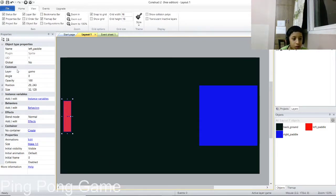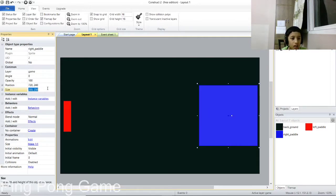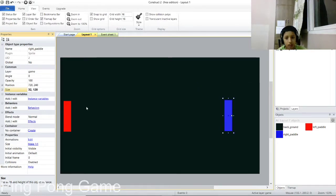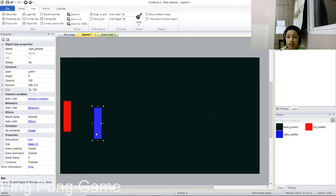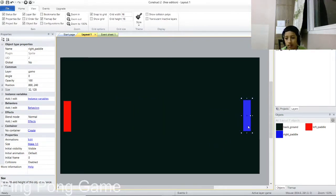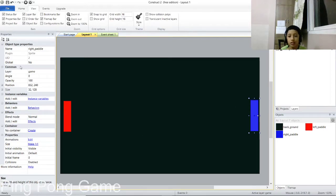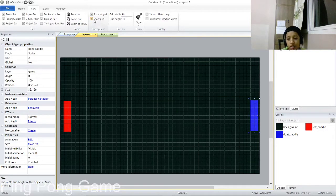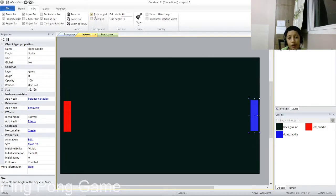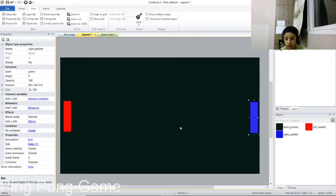Go to the properties section and copy the size of the red paddle, then paste it for the blue one so both paddles are identically the same size. You can then position each paddle anywhere you want.